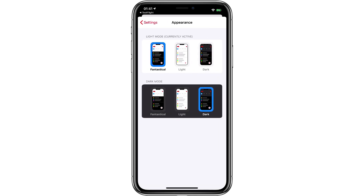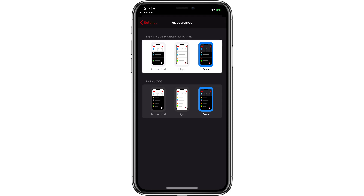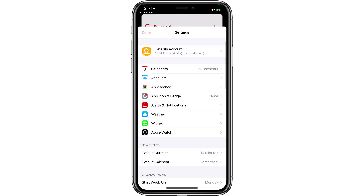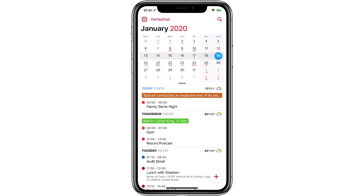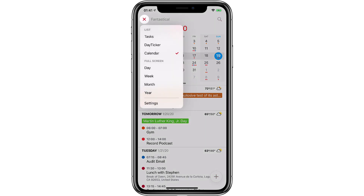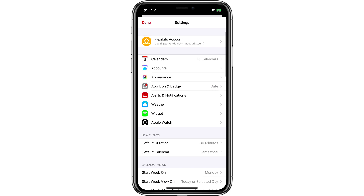There you can see I can switch between Fantastical standard mode, light mode, and dark mode. You've got these settings that can apply both when the phone is in dark mode and when it's in light mode. For instance, here's the light mode — you'll see that the bottom area of the screen no longer has the dark background. I'll switch it back to the standard.